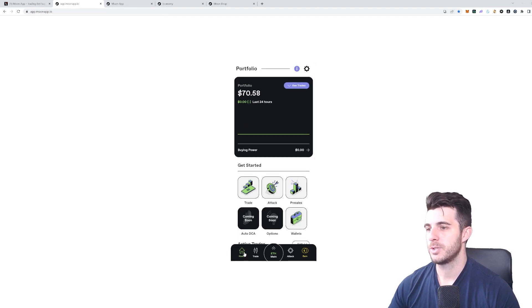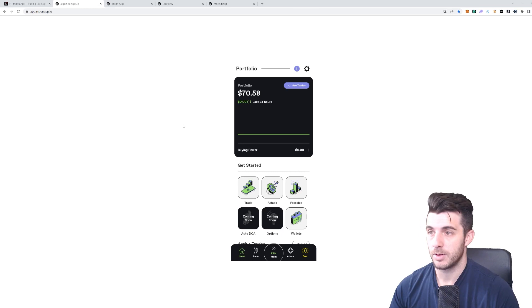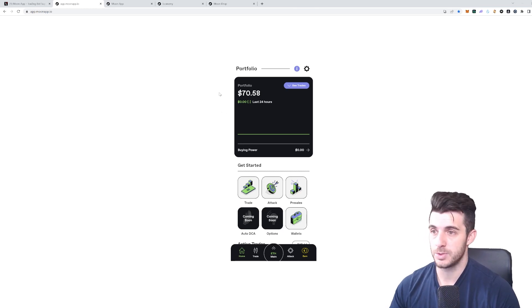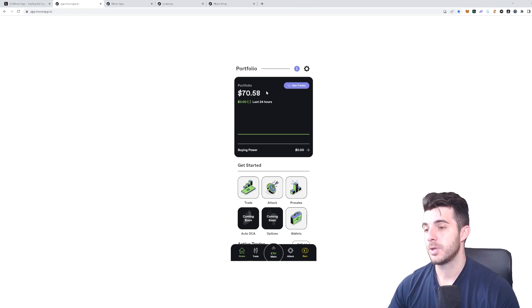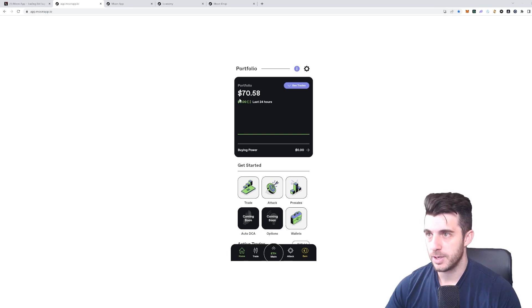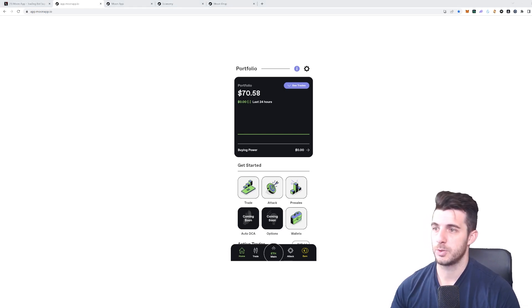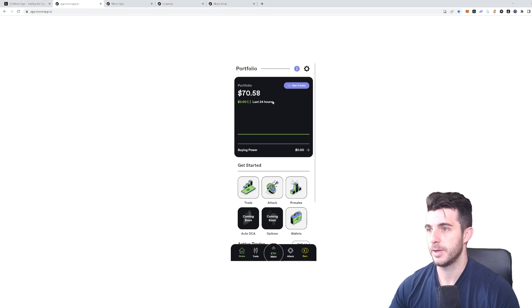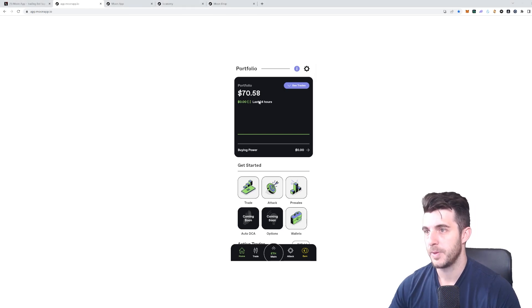Let's go to the app now. This is actually on PC and it looks like how it would on mobile. Whether you're using on PC or mobile, it would look like this.